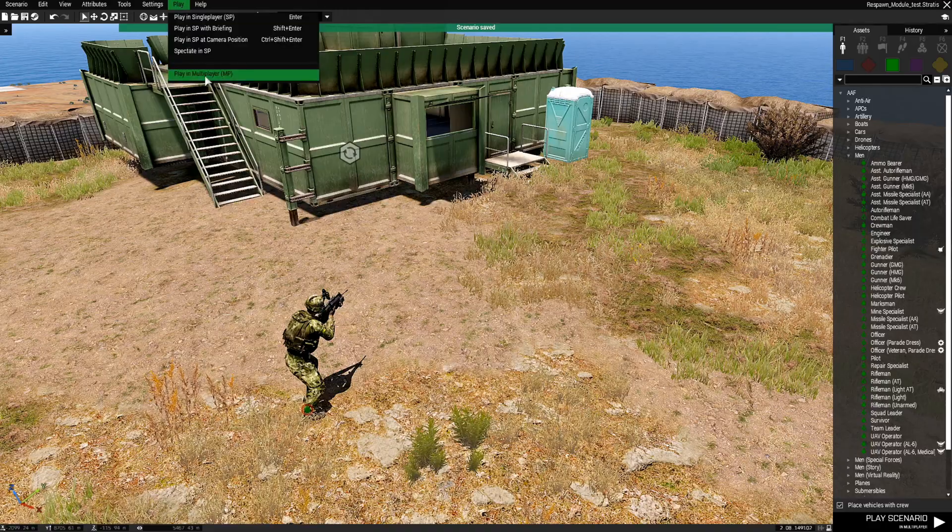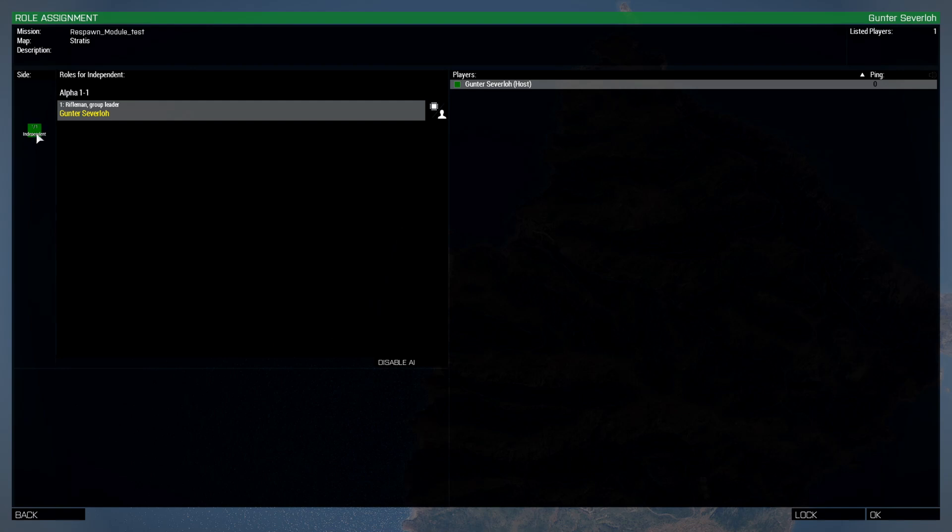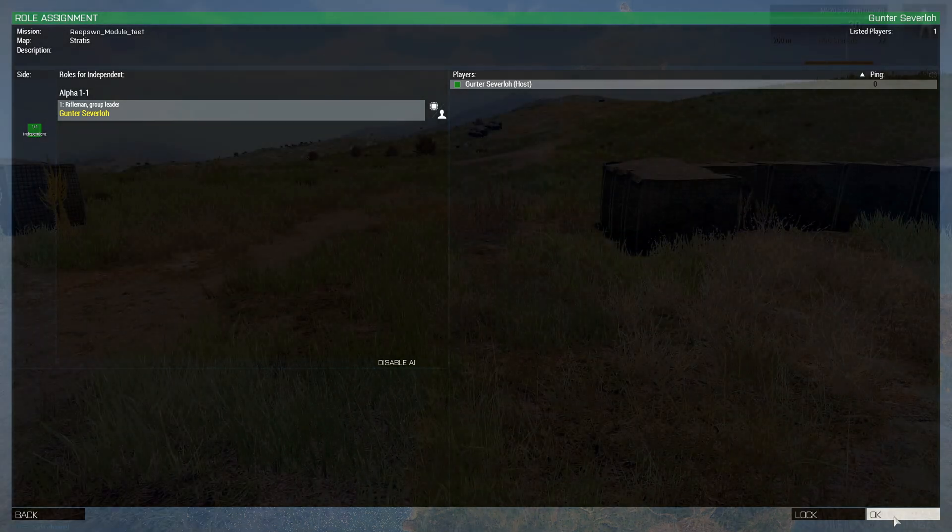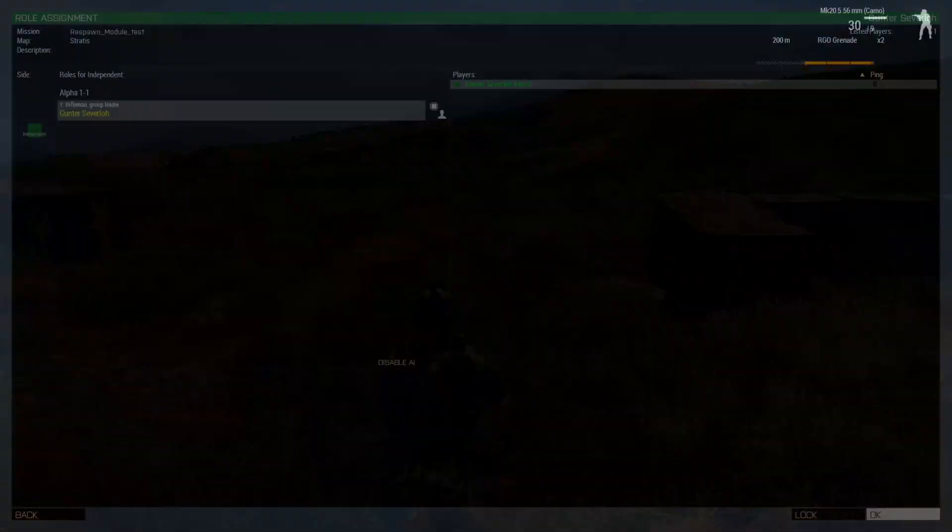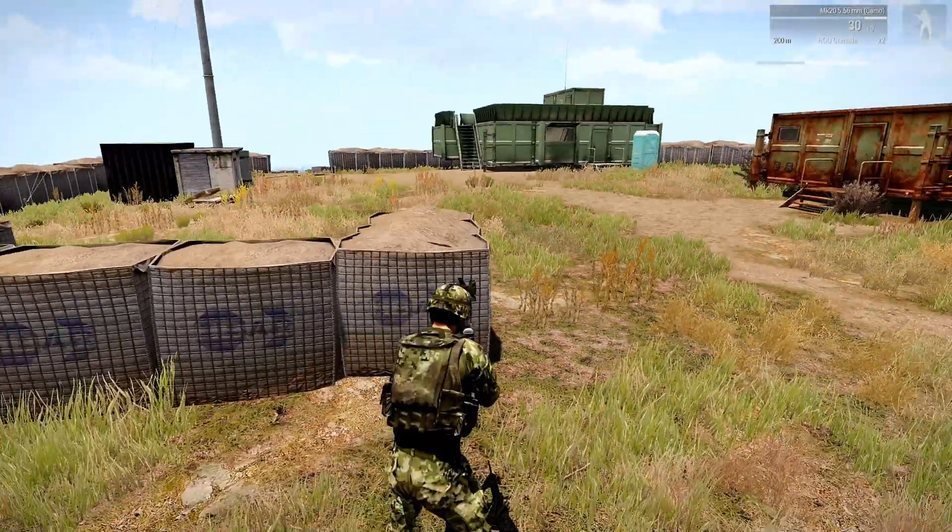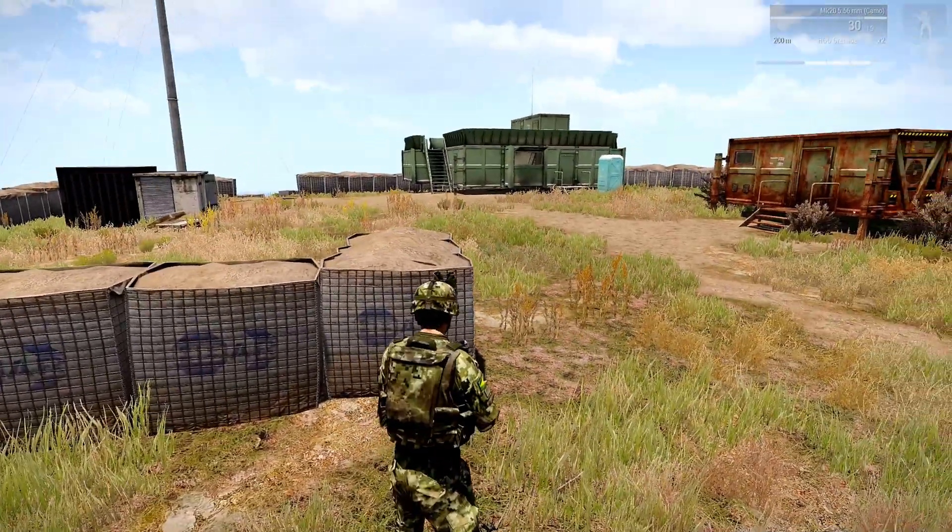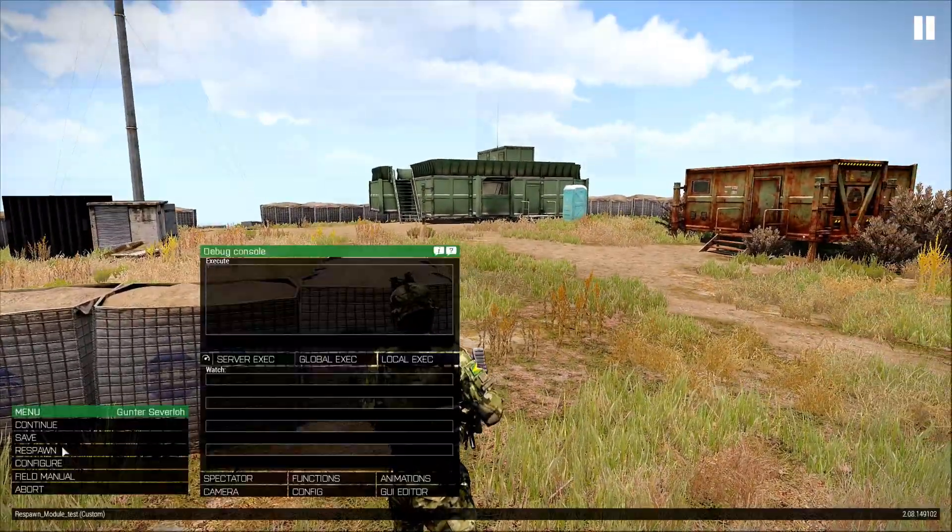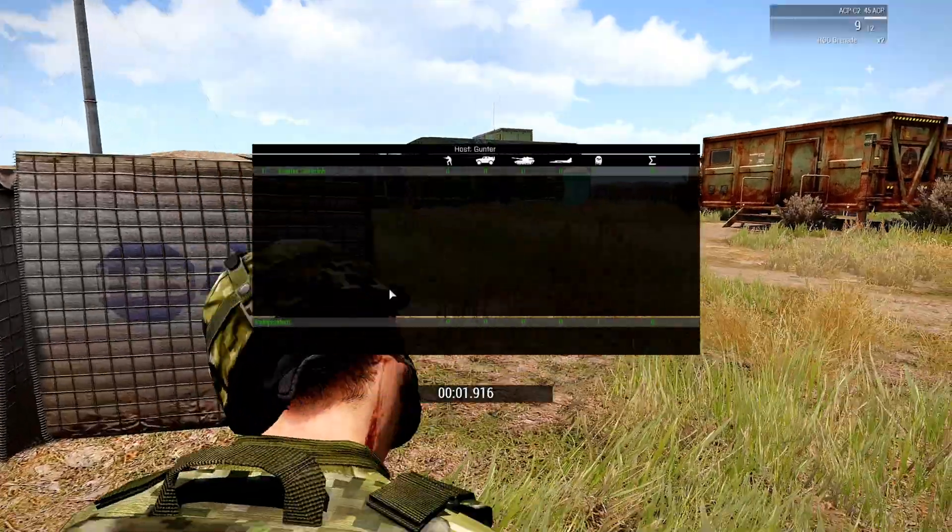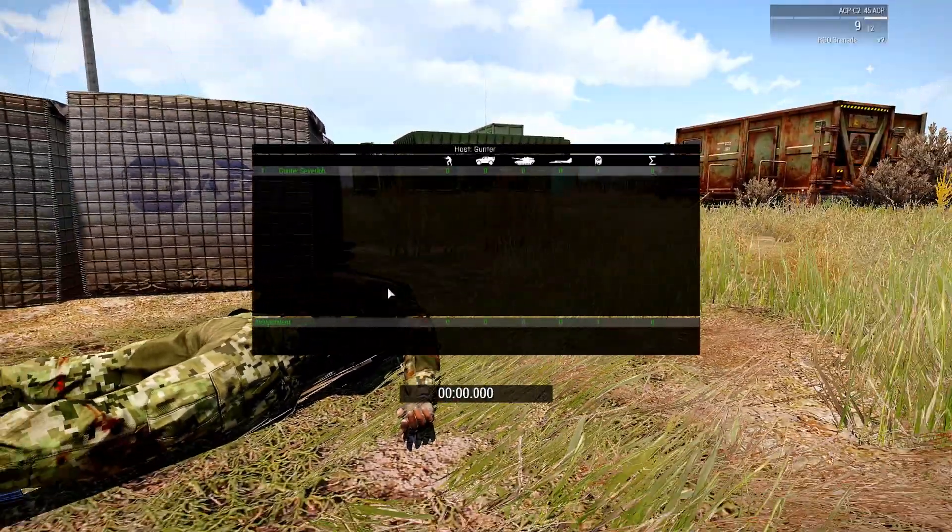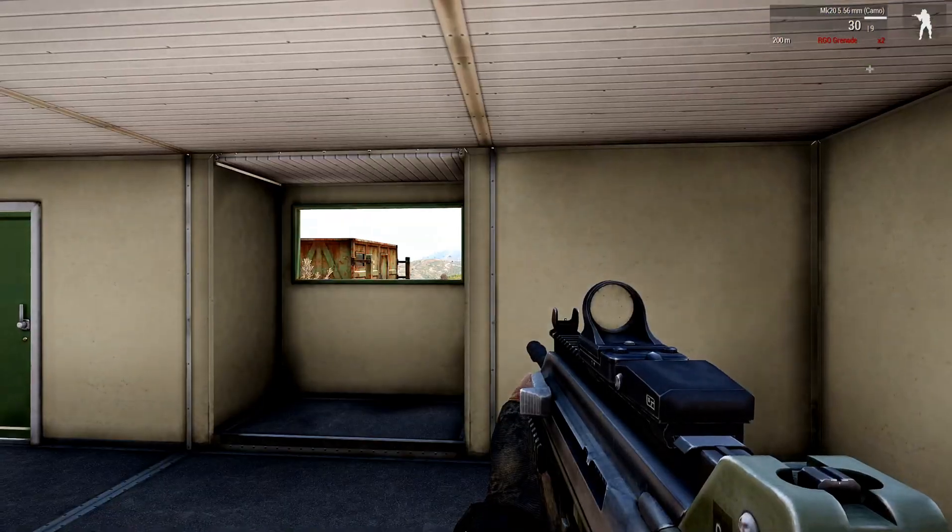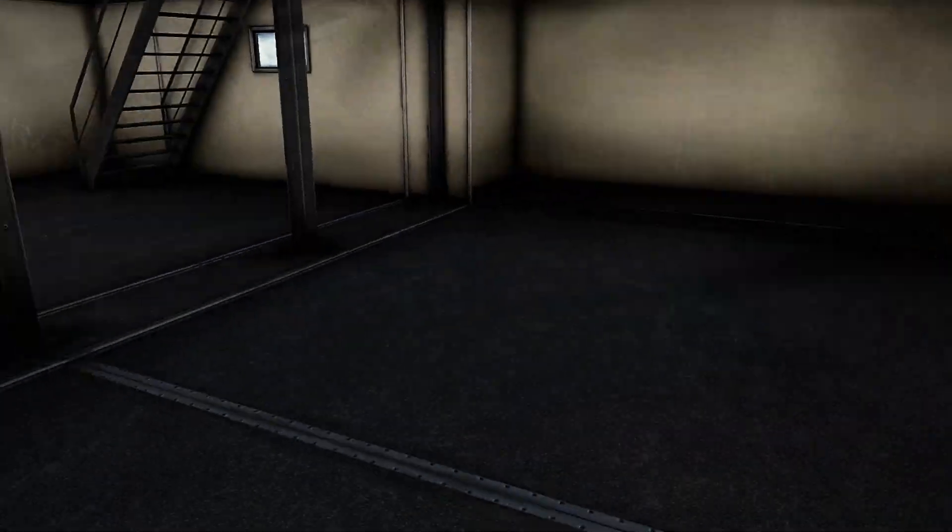Put on multiplayer. Choose your guy. And it's going to be green because we're on the independent side. Run over here. And we're going to manually respawn. And here we are. Inside.